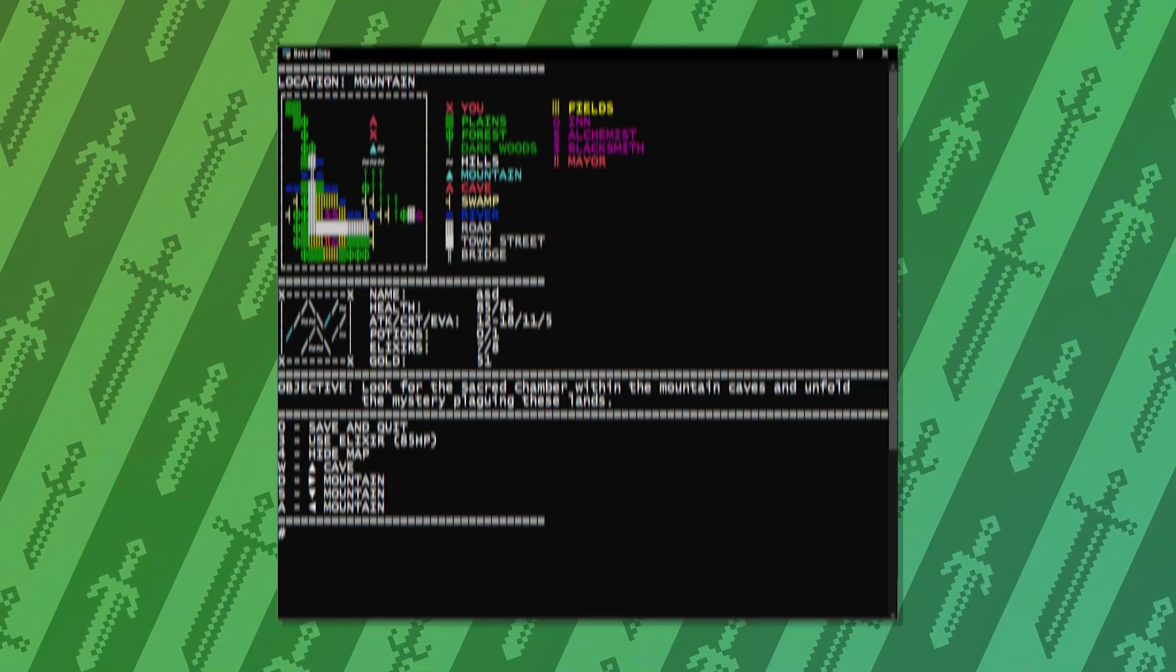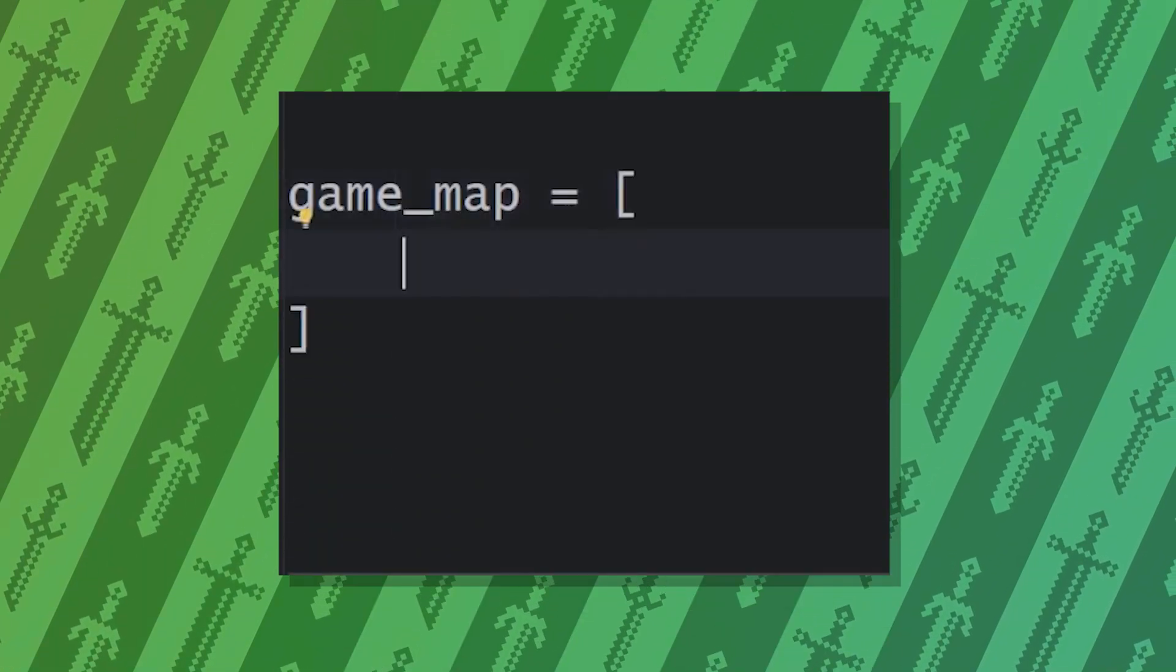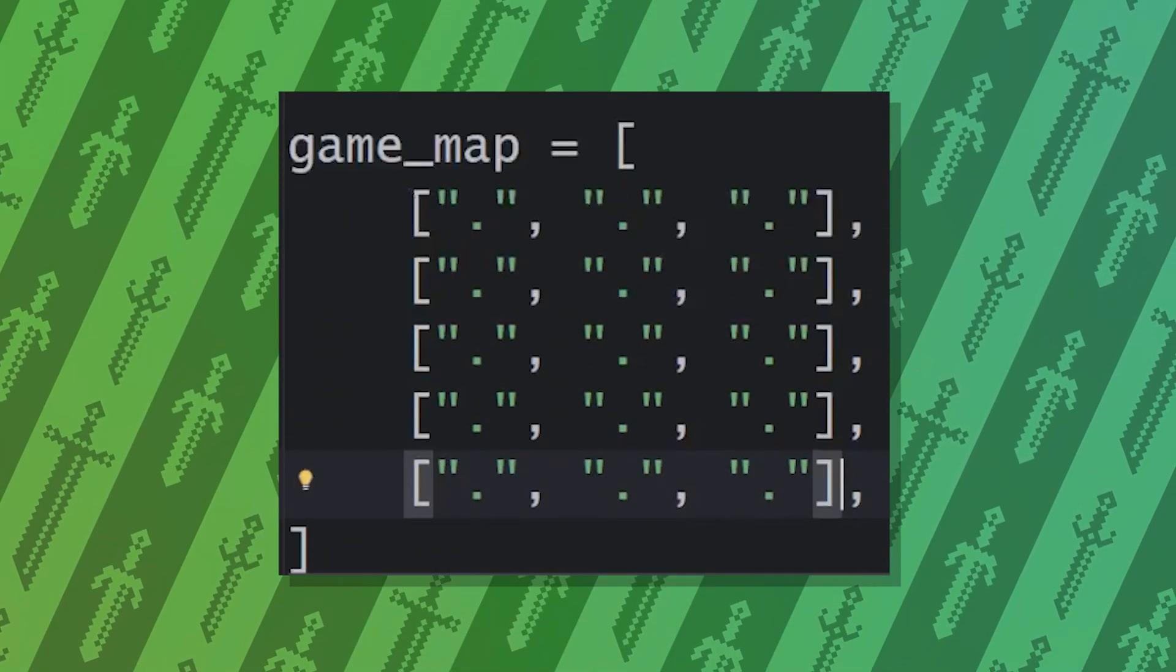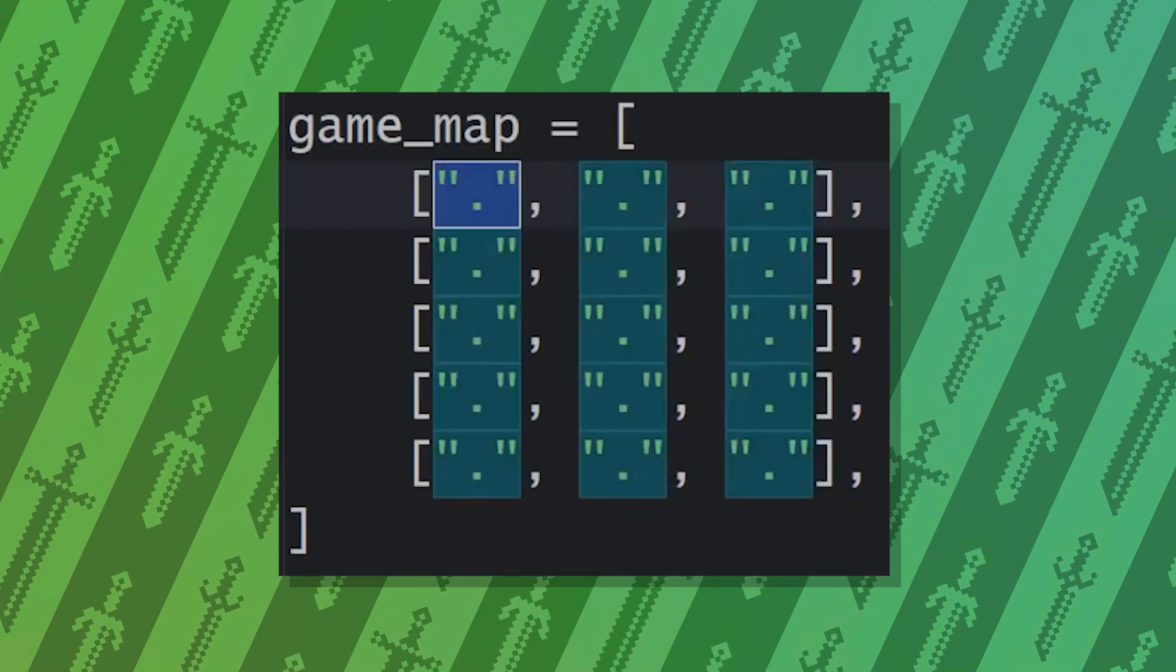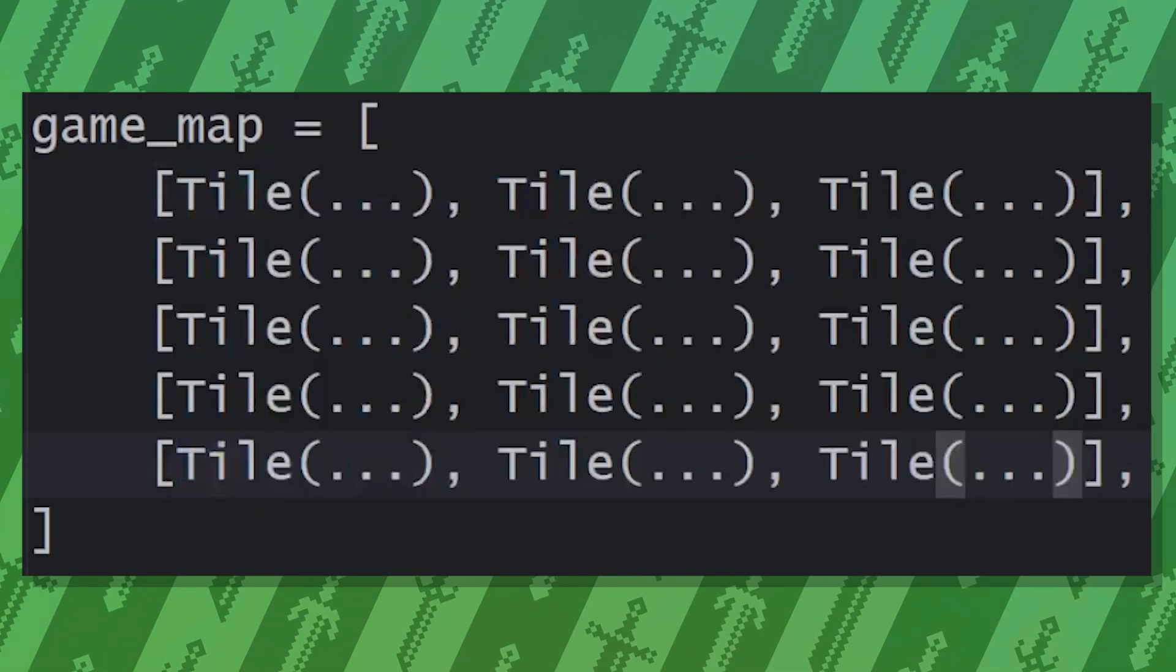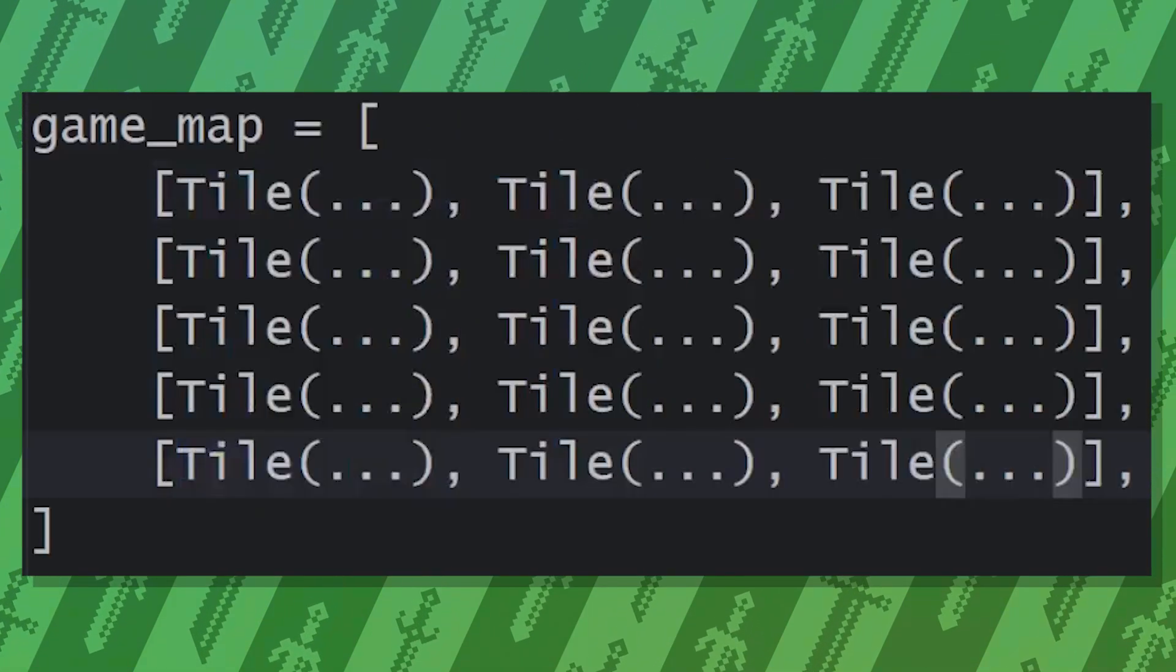Our map will be a list of lists, a 2D matrix containing the tiles. These fields will be strings at first, then we switch them to tile objects.